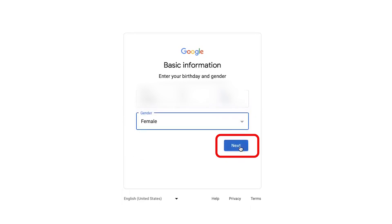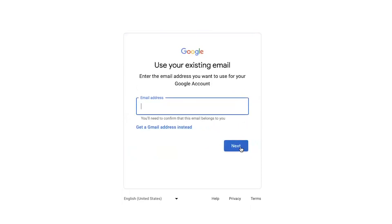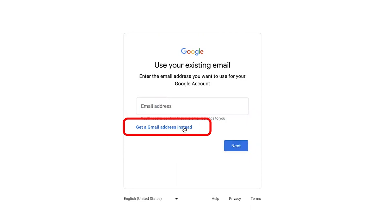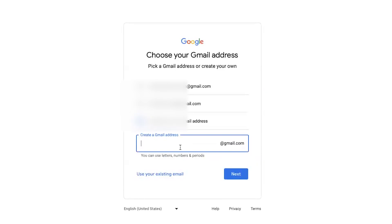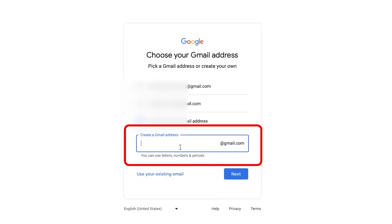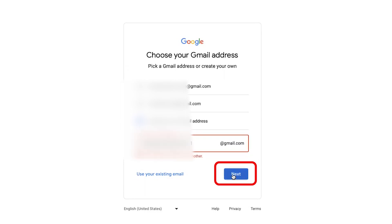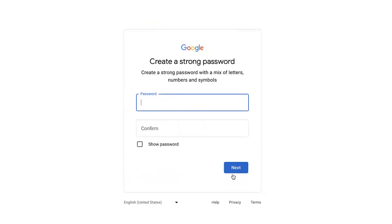Once you are done, click 'Next.' It will ask you to enter an email. We do not need to enter an email you already have — we are going to create a new Gmail account. Click on 'Get a Gmail address instead.' It will show you some suggestions of Google accounts you can use, or you can click on 'Create your own Gmail address.' Enter a Gmail address that does not already exist, then click 'Next.'